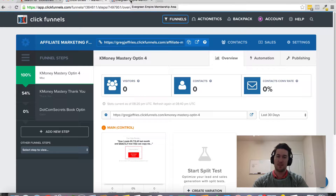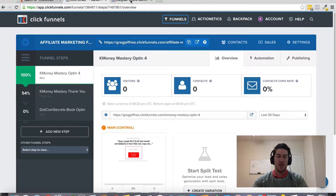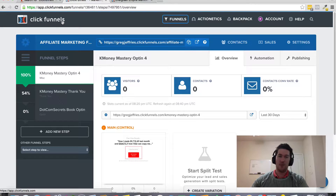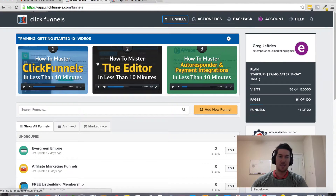If you don't already have a ClickFunnels account and this was the last thing that was going to push you over the fence — you just want to make sure they had that feature available — there should be a link somewhere around this video or on this page to set up your ClickFunnels account. It does come with a free 14-day trial, so you can test it out and get familiar with it before ever getting charged anything.